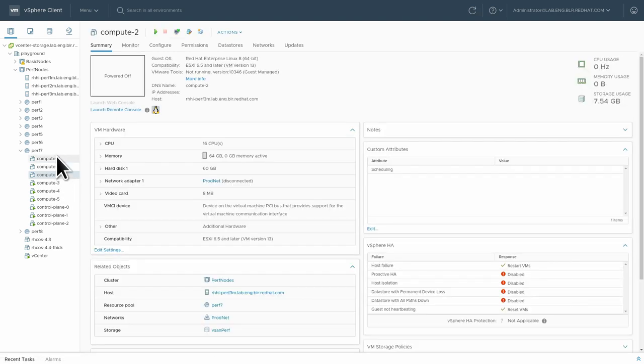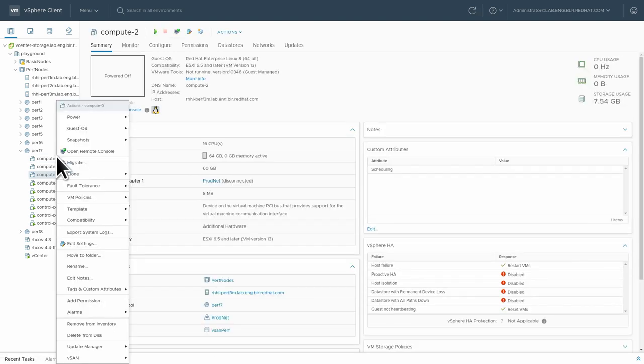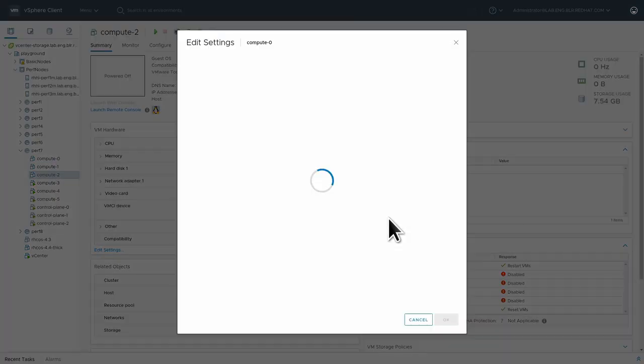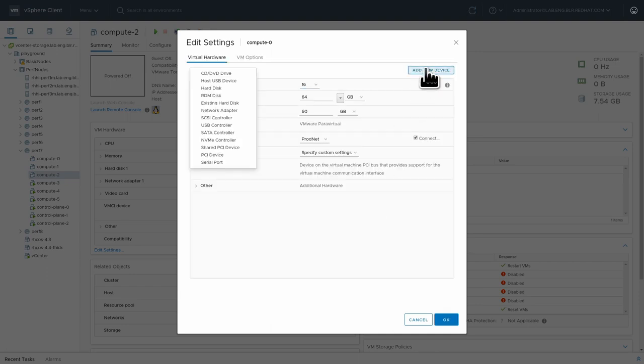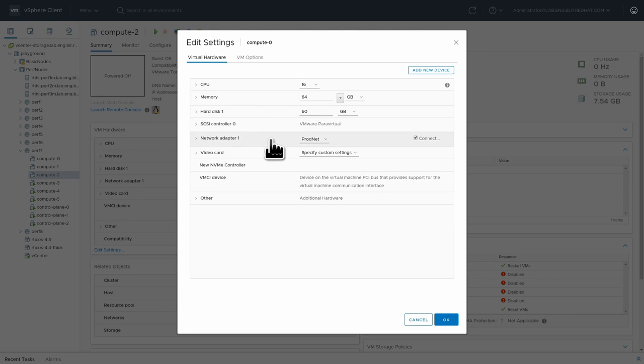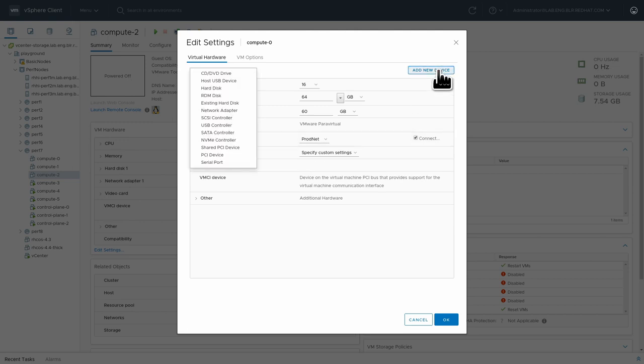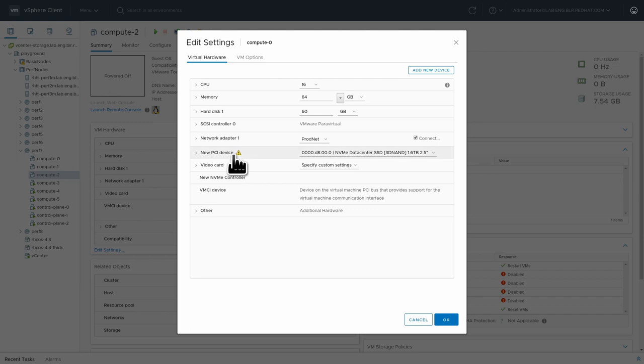All right, so let's attach our local NVMe. For this, I'm going to add an NVMe controller. And then I'm going to add a PCI device.